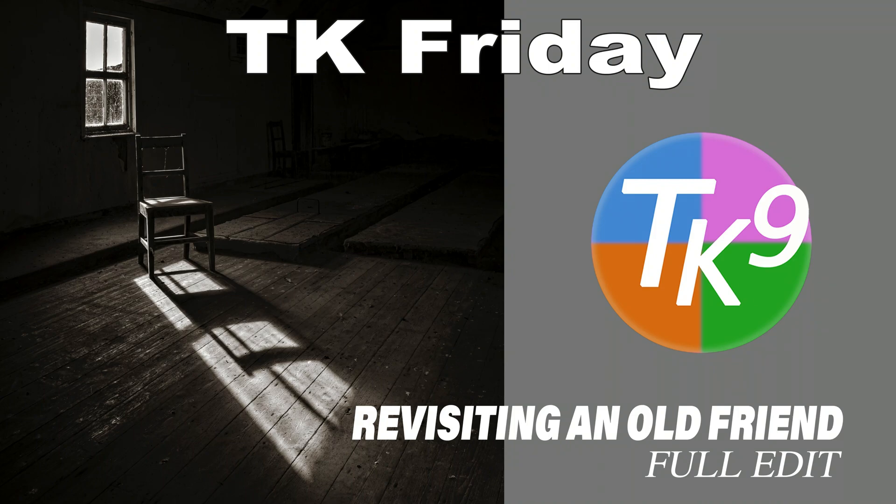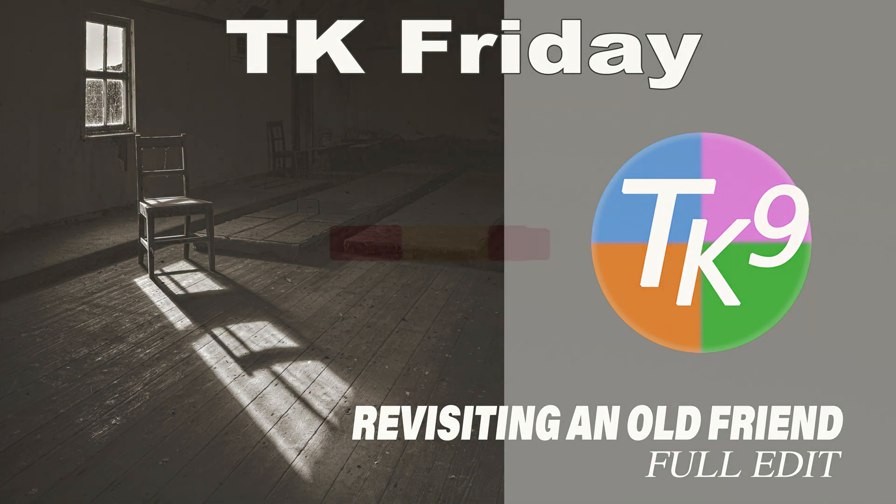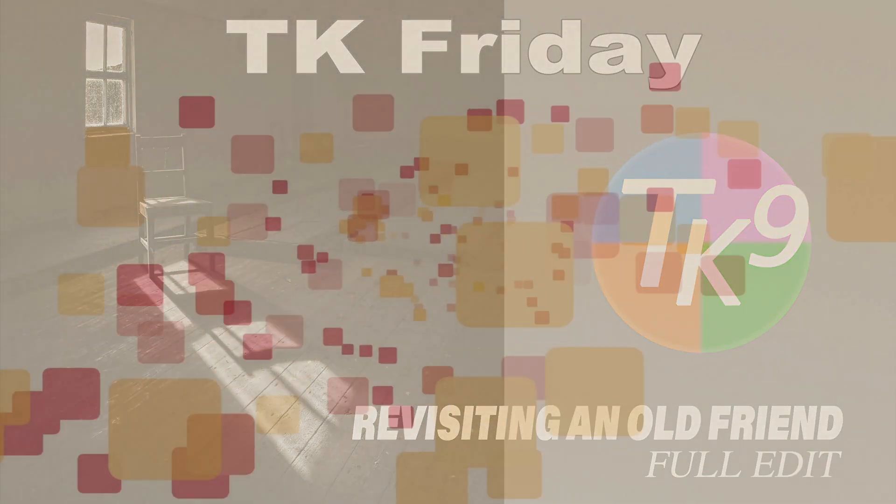It's TK Friday, and today in the Joy of Editing, I'm revisiting an old friend. This is going to be another full edit. Stay tuned.